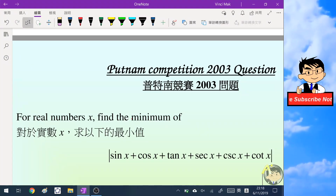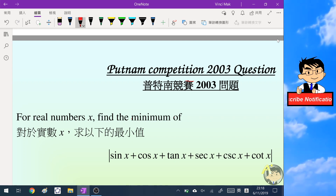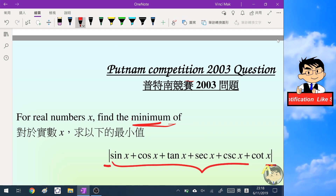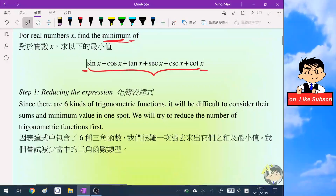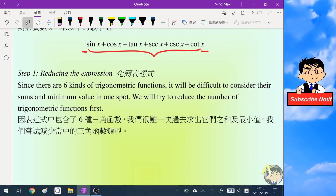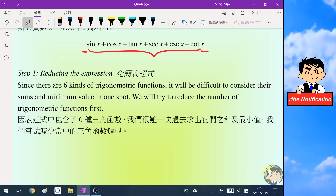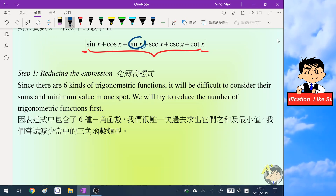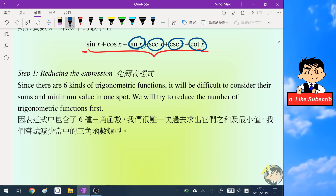Hello everyone, today I'm going to share with you a question from the Putnam competition. We have to find the minimum of the absolute value of the sum of the six trigonometric functions. This question is very interesting. I can see that it consists of six trigonometric functions, which is a bit difficult to handle, so we'll try to simplify the expression. Notice that I can express tangent, secant, cosecant and cotangent as functions of sine and cosine.